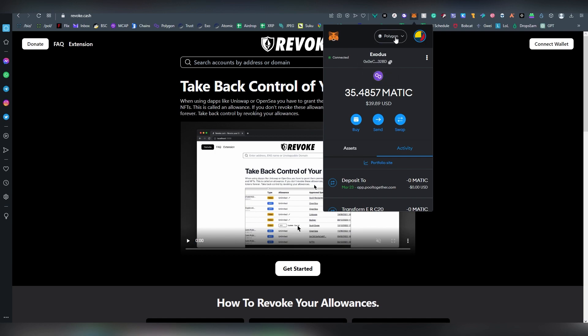Here today I'm going to be using Polygon. Remember there is going to be a gas fee by revoking the access to contracts. Usually this is a bit lower fee compared to approving the permission because it's just revoking it, so it's not so technically detailed.